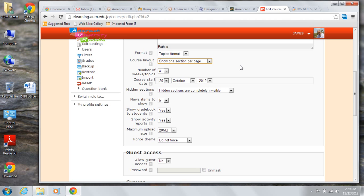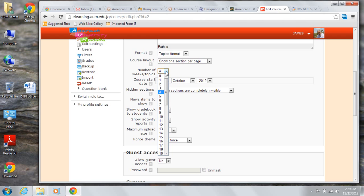You can choose the number of topics or weeks in your course if that's applicable and it will be driven by the needs of the course. So if it's a weekly course and you have a 15-week semester, you would choose that.